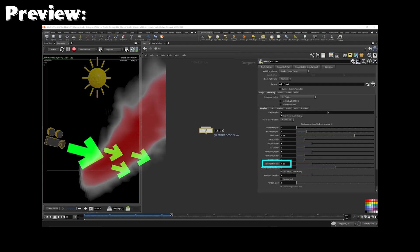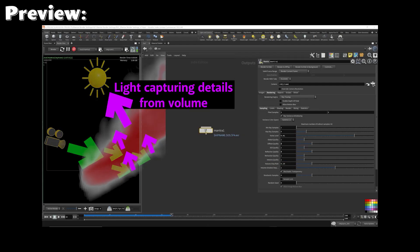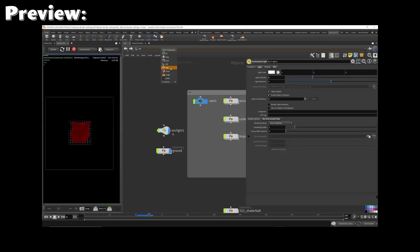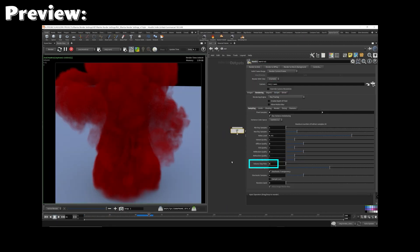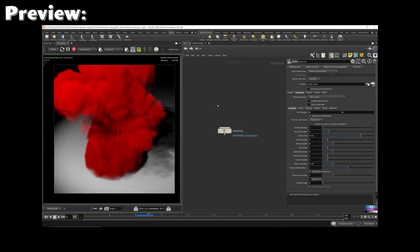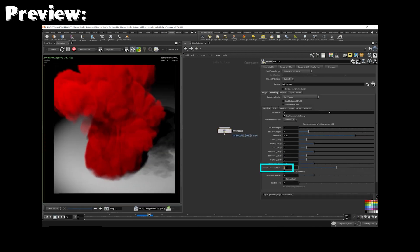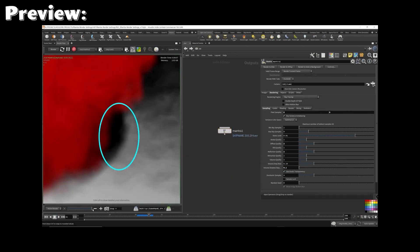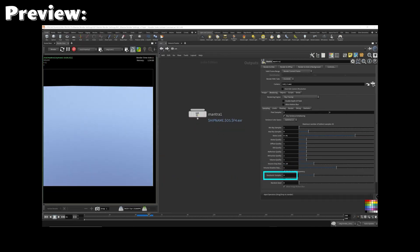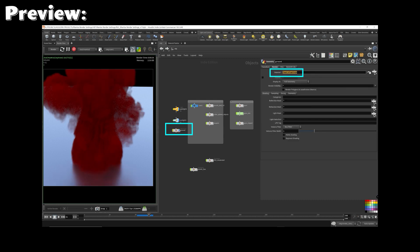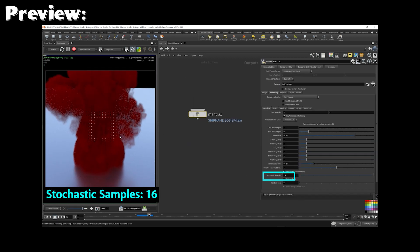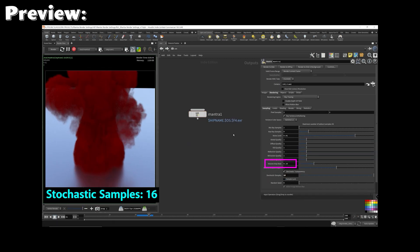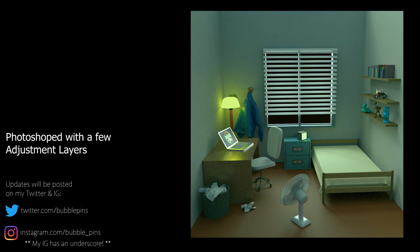There's actually more upcoming videos on rendering with Mantra. I couldn't believe the amount of content there is to cover just from the Mantra ROP node. The next upcoming video, still in the works, in editing mode, is about volume parameters from the Mantra ROP node, coming soon. And there's even more after that, and I think by the end of this mini-series, we'll all be overflowing with knowledge on how to use Mantra.